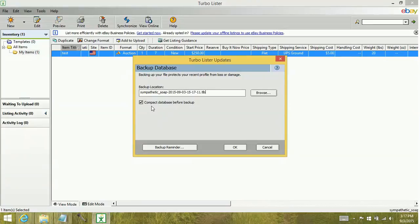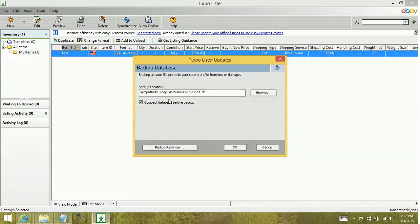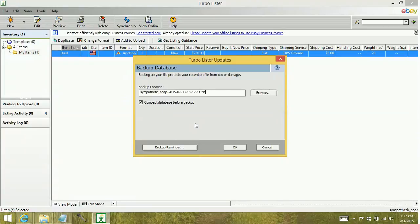You're going to want to leave it to the default backup location. You'll notice that it has my eBay ID plus the date of which I am creating the backup file. So generally you're not going to want to change that information or the location. If you wanted to have a copy of your backups later, after it's done you could save a copy to a flash drive or an external hard drive.